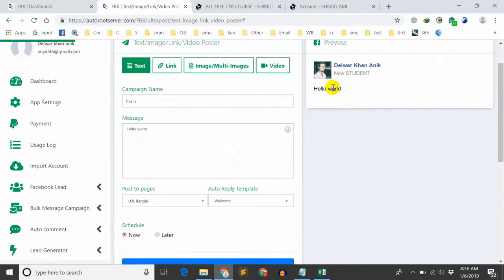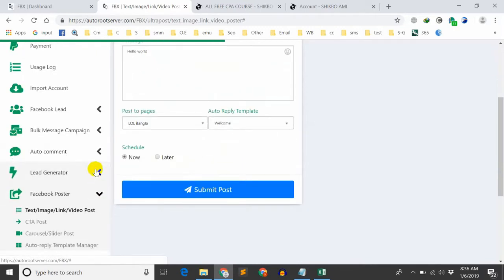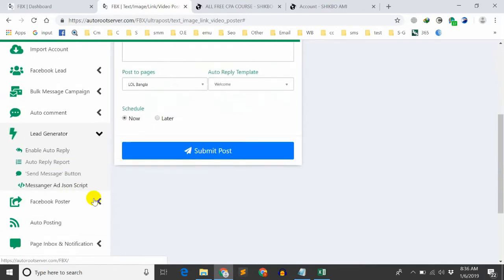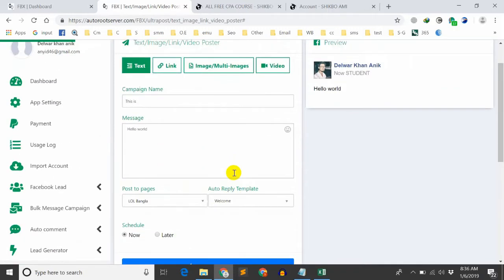Hello world comment lead generator — auto, enable automatically, automatically comment comment, automatically.